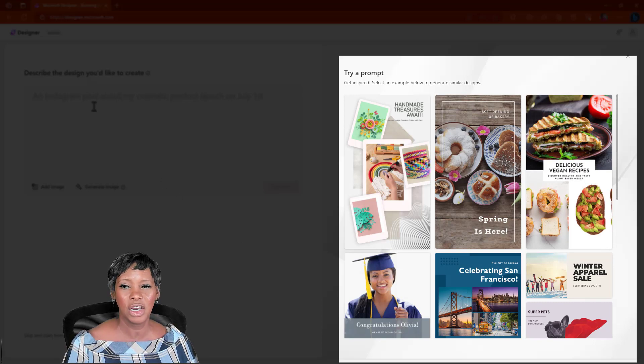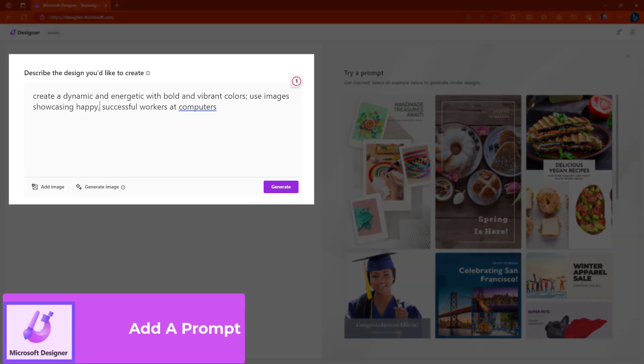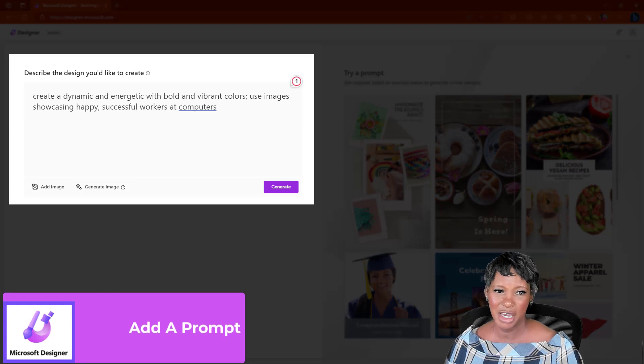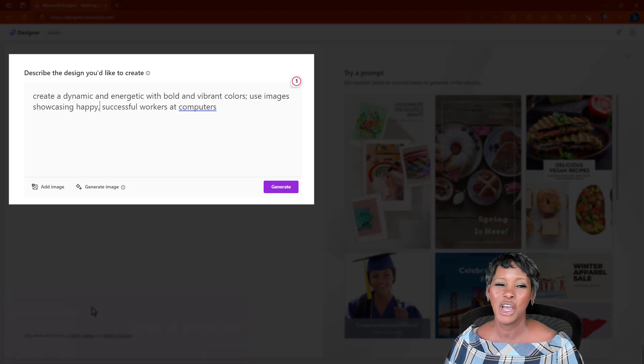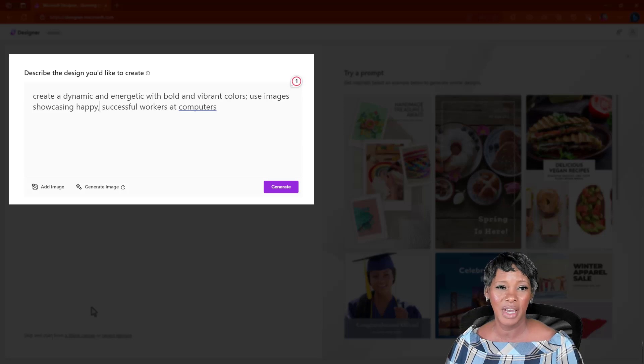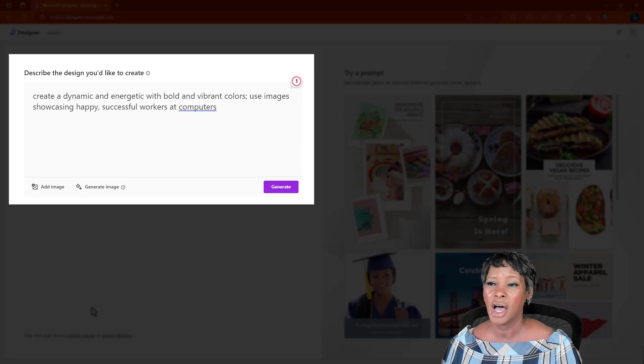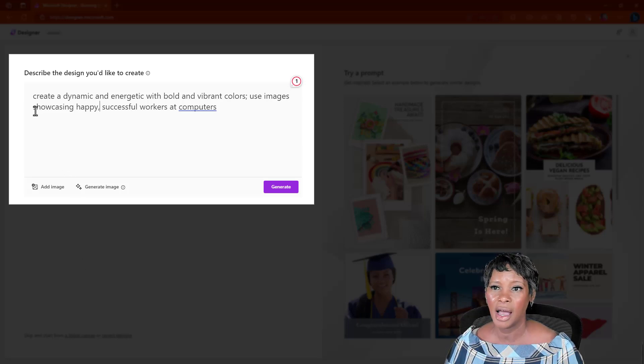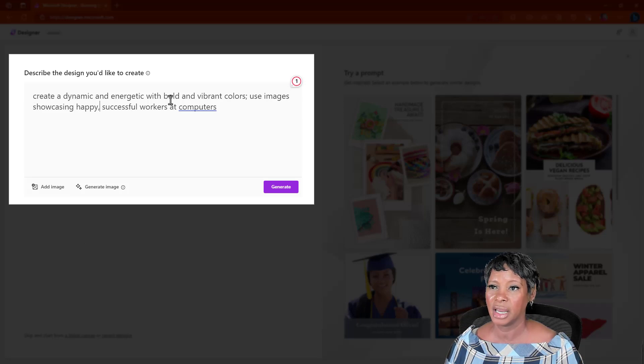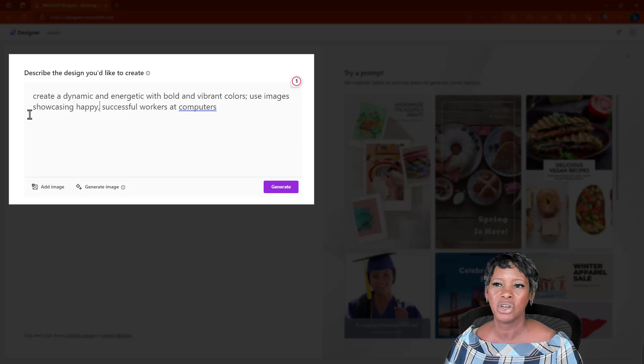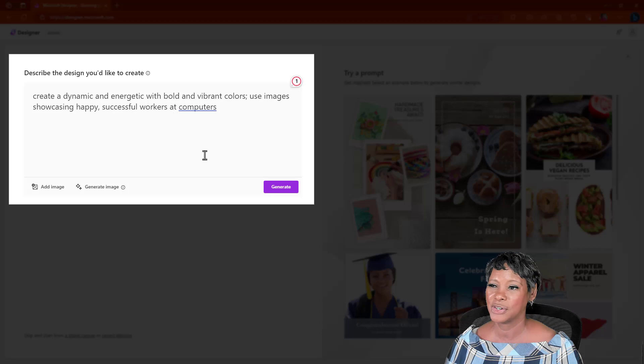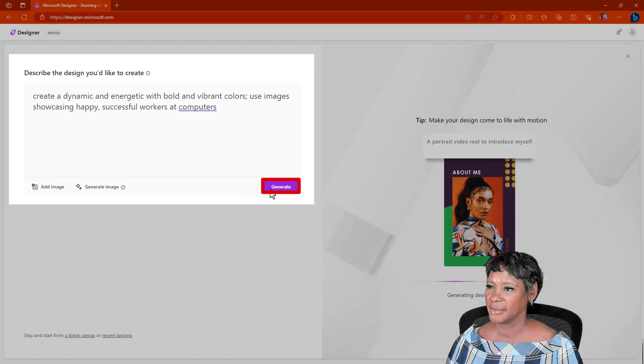Let's go ahead and create a prompt. I like to empower end users to unleash their digital computer skills. I want to create a social media post for that. I'm going to add, create a dynamic and energetic with bold and vibrant colors. Use images showcasing happy, successful workers at computers. Let's see what we get.